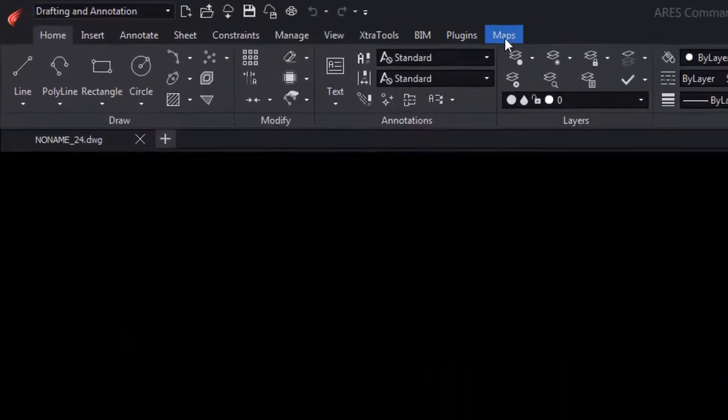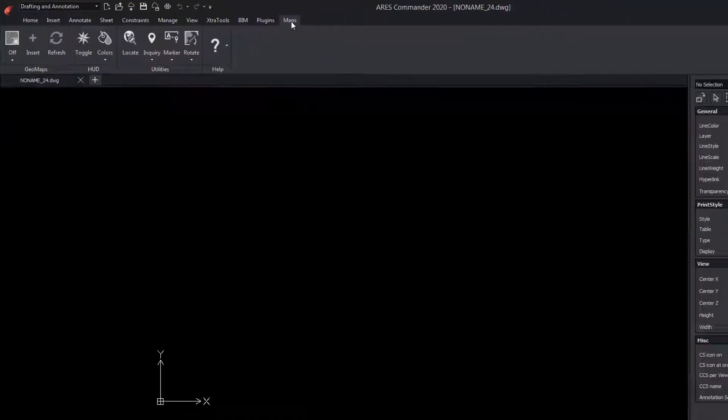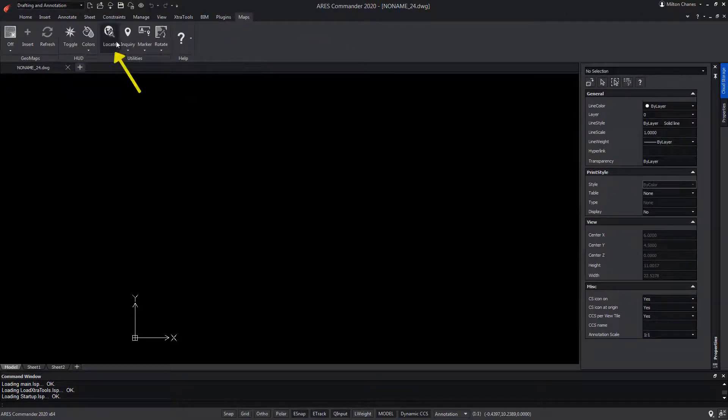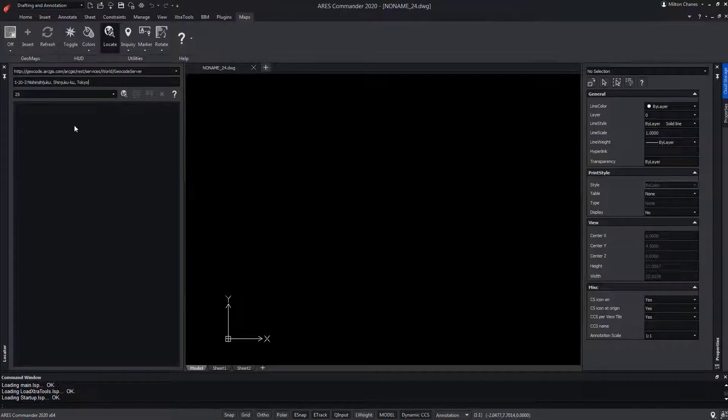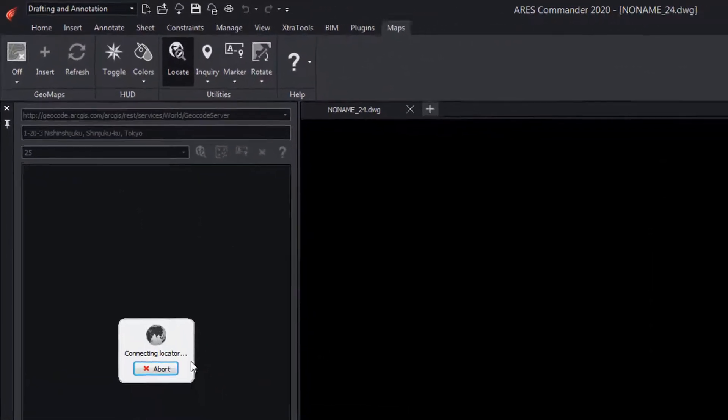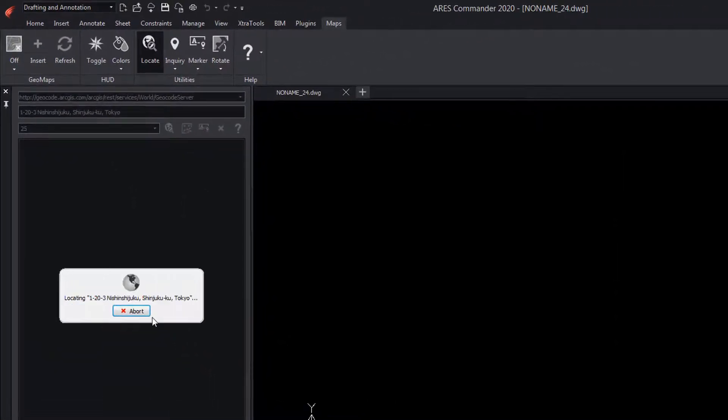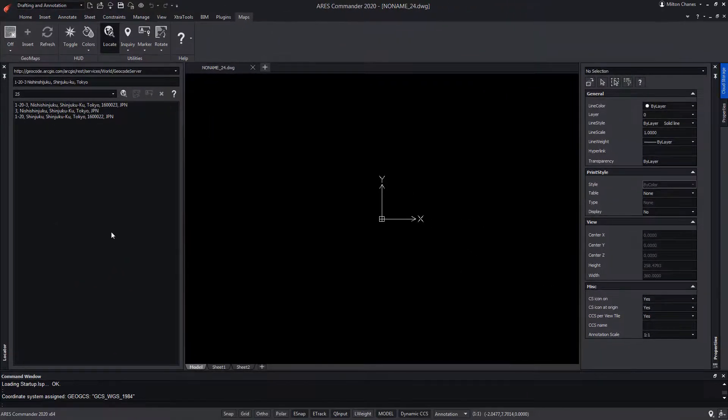Here, the different functions of the plugin appear. Select the locate command. In the palette, we look for a Tokyo address.